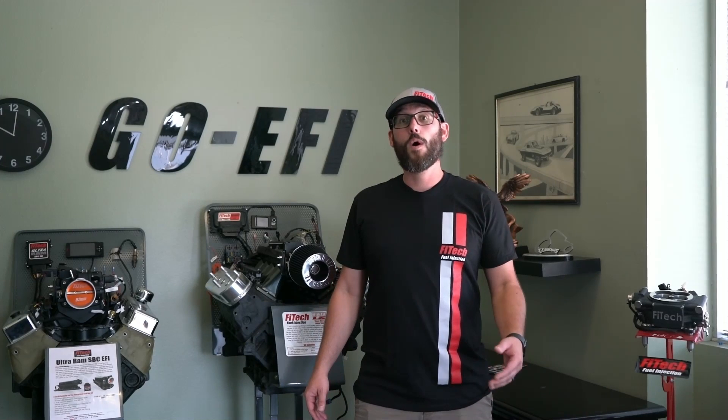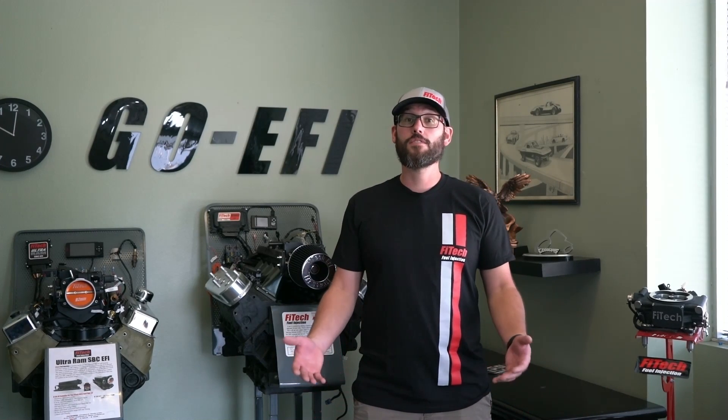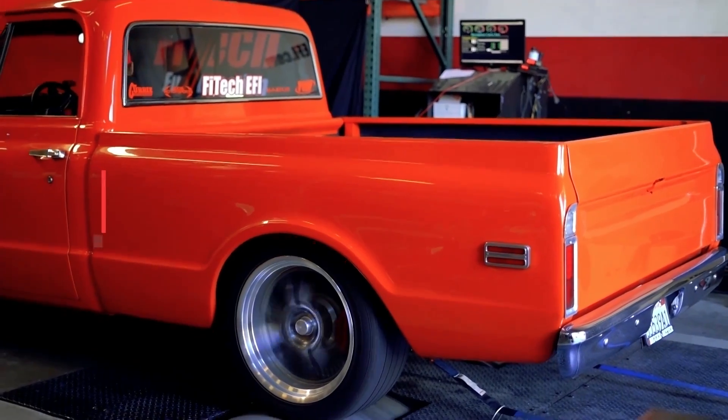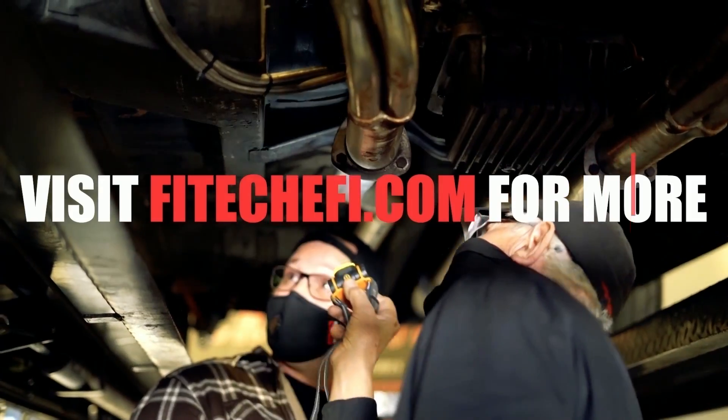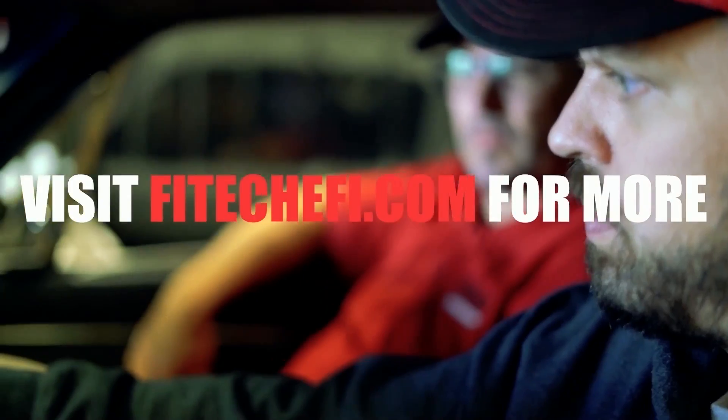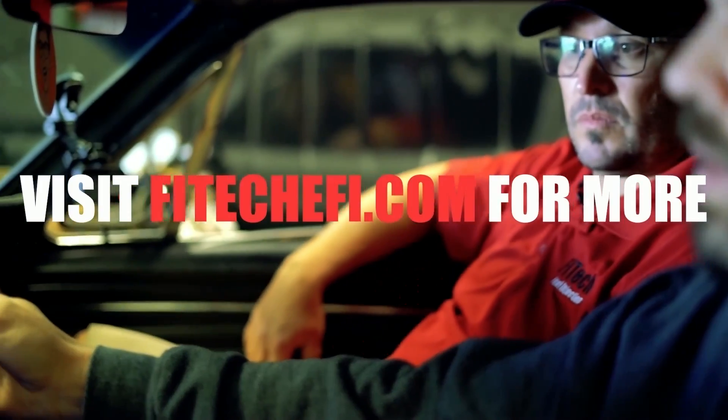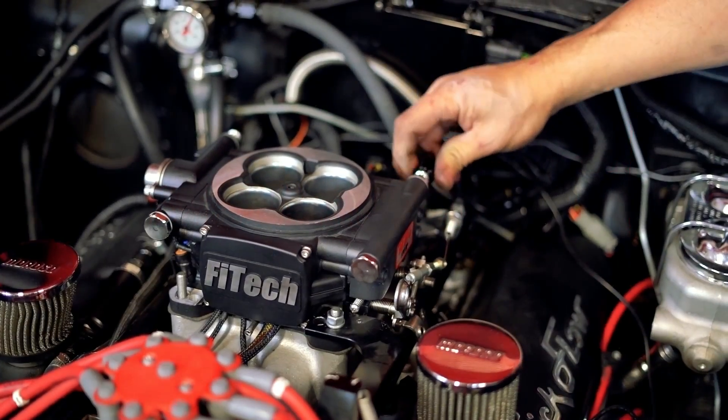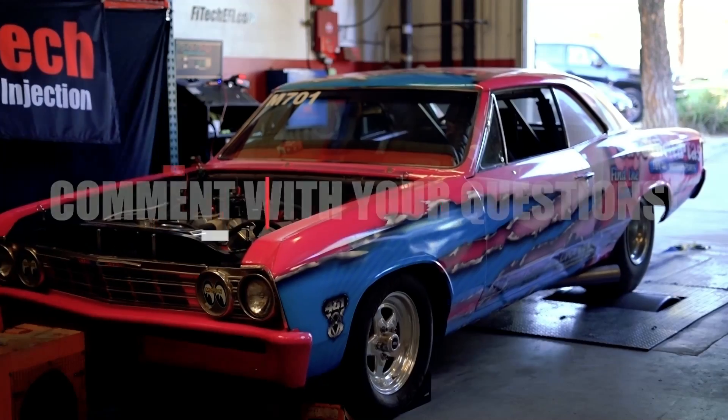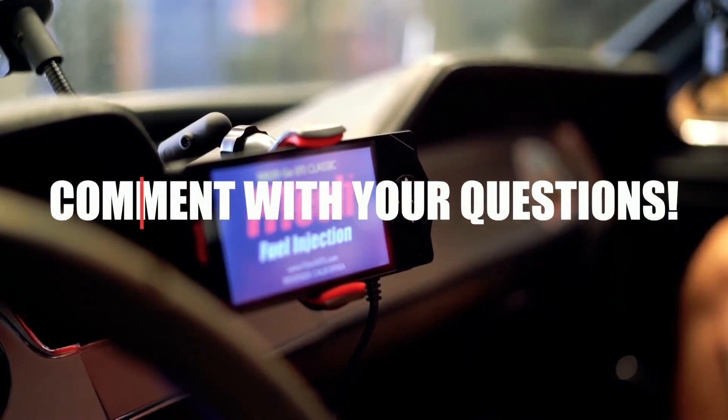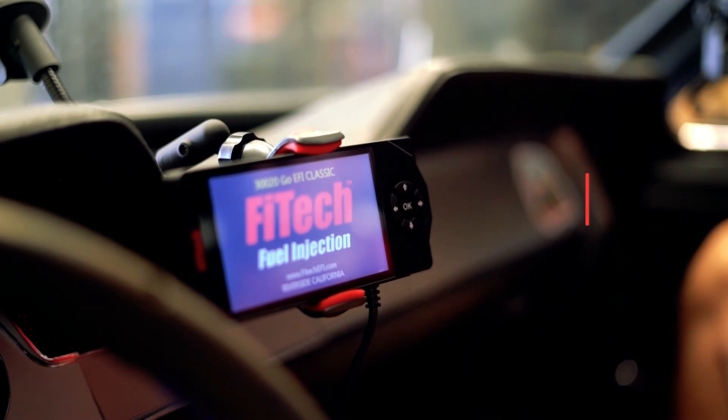Thank you for tuning in to this week's Tech Tuesday. If you have any questions on the video or suggestions for future topics, please comment them down below. We'll see you next time.